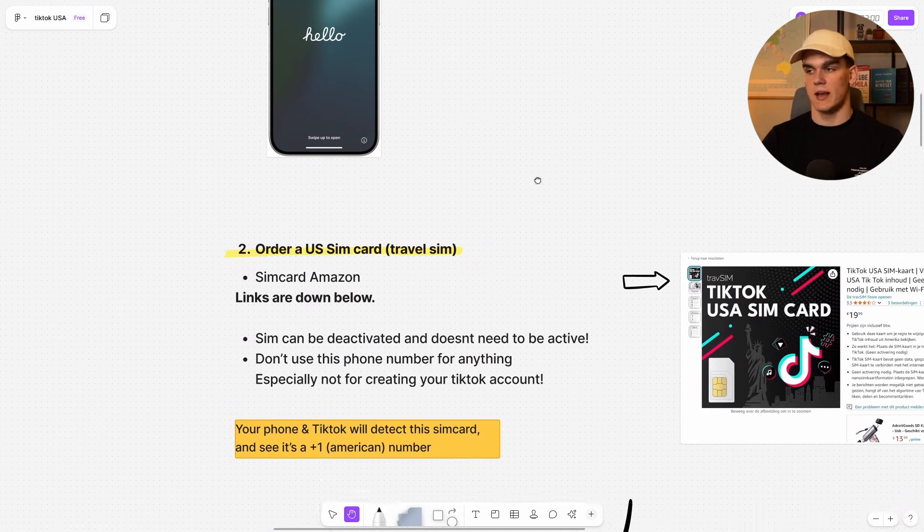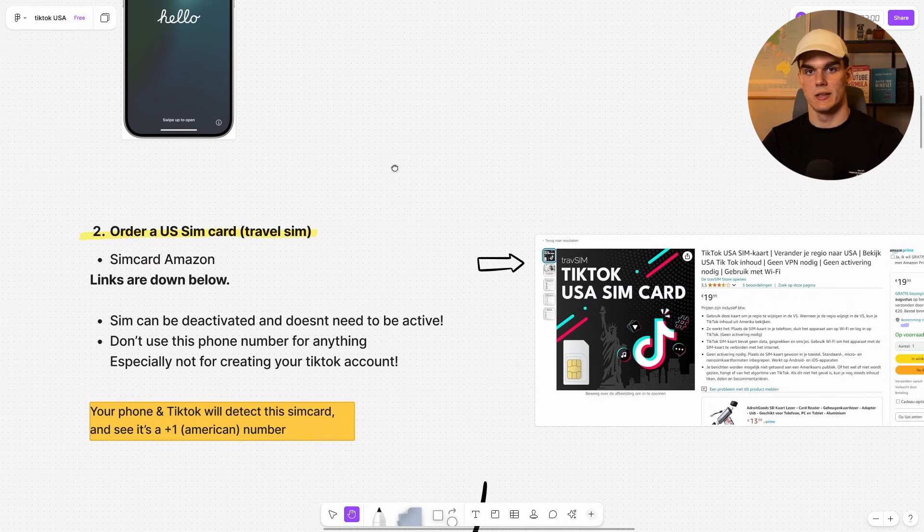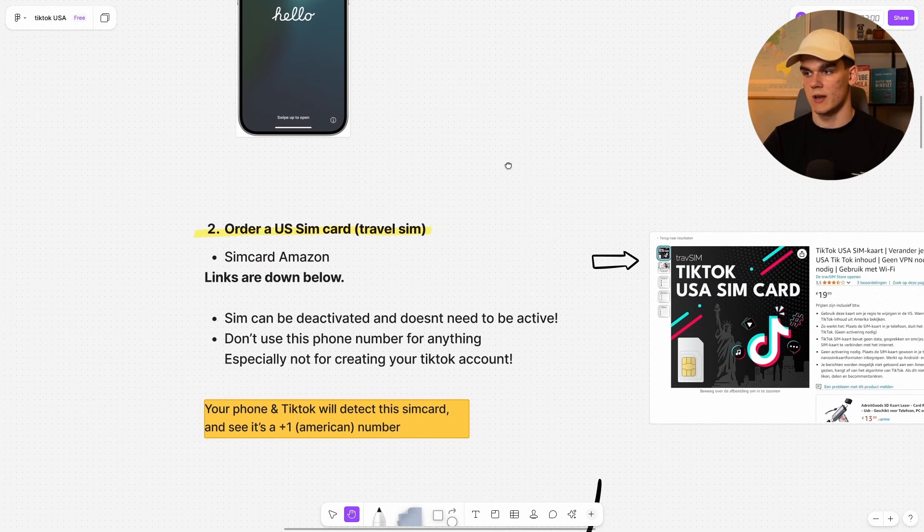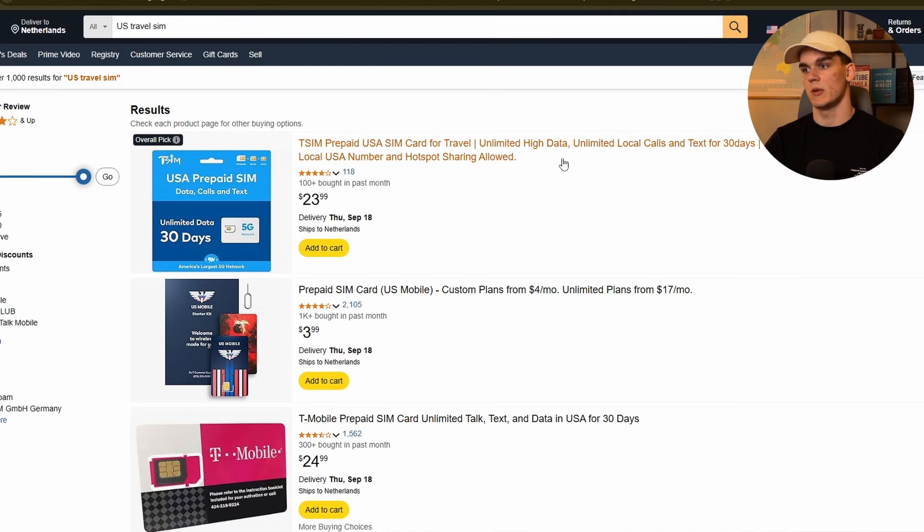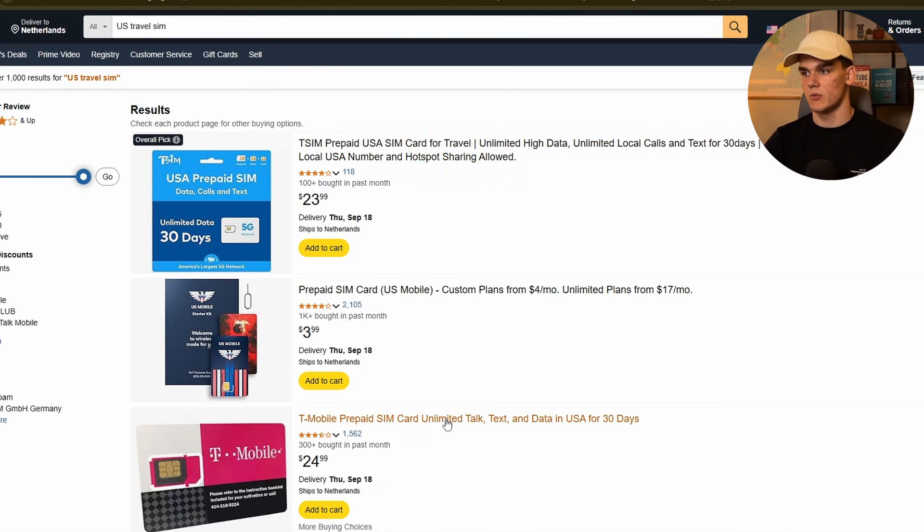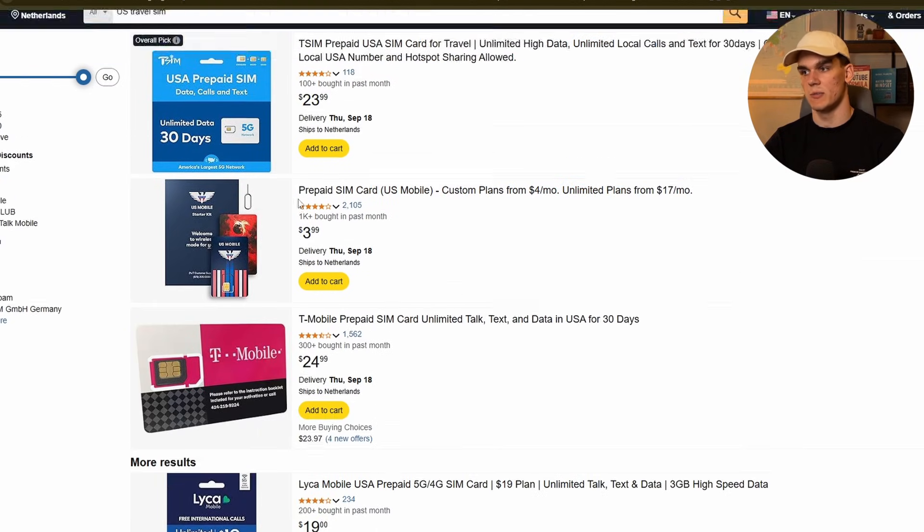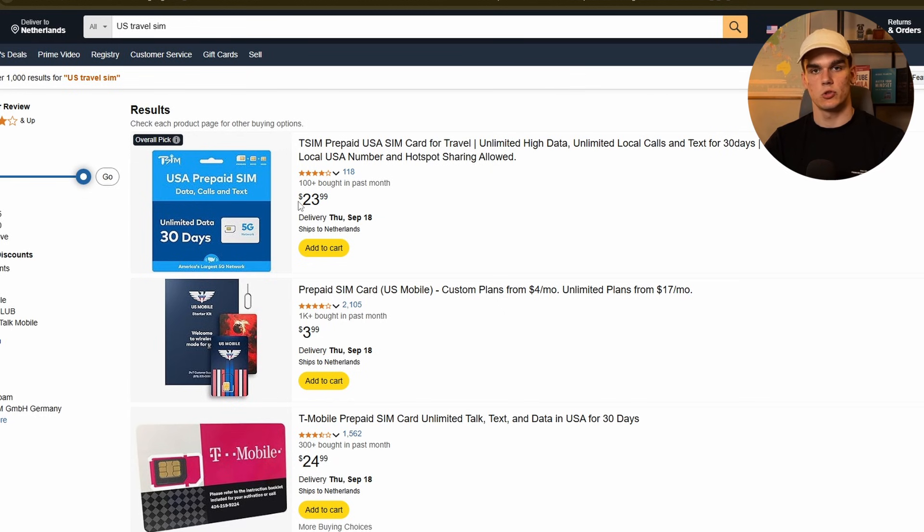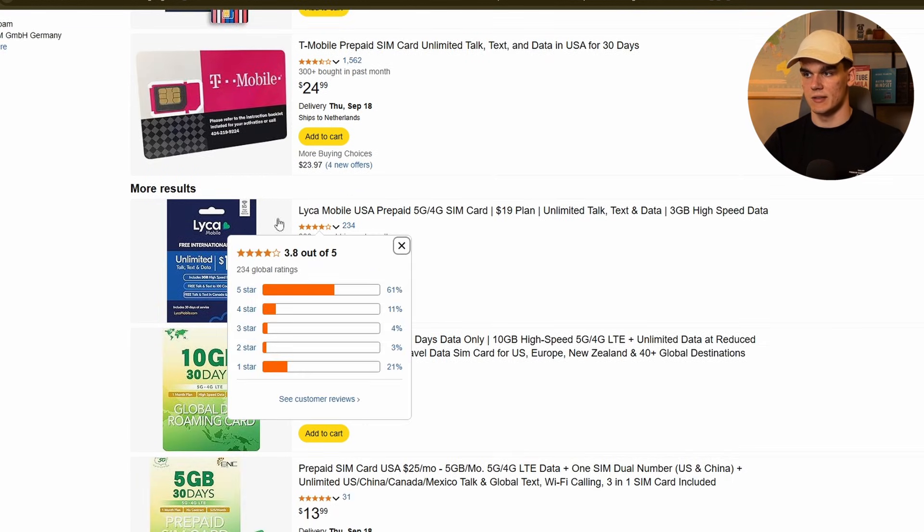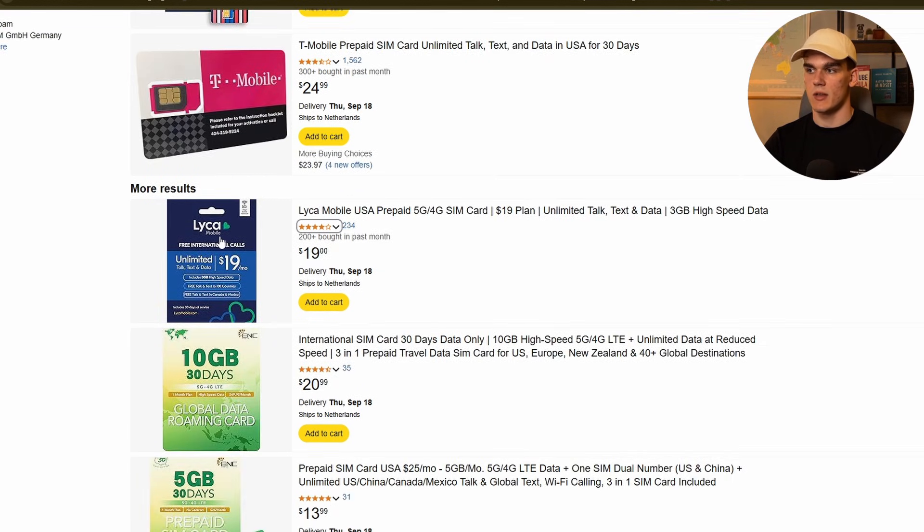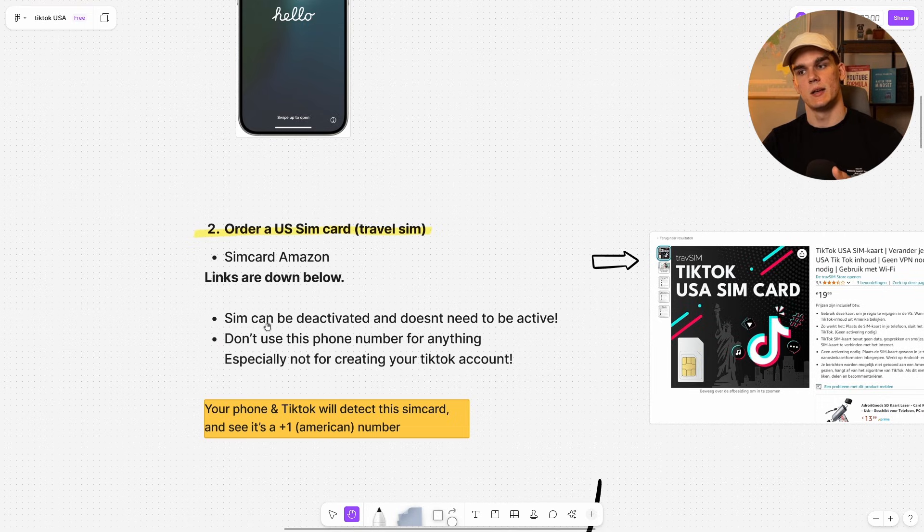Step two is then to order a US SIM card. And this is required. What I recommend is just getting a SIM card on Amazon. We'll leave a link down below that would look something like this where you can buy a travel SIM card for the US right here. As you can see, there are many options between usually five and $20. This is the specific one that I got, T-Mobile, which I put in my phone.